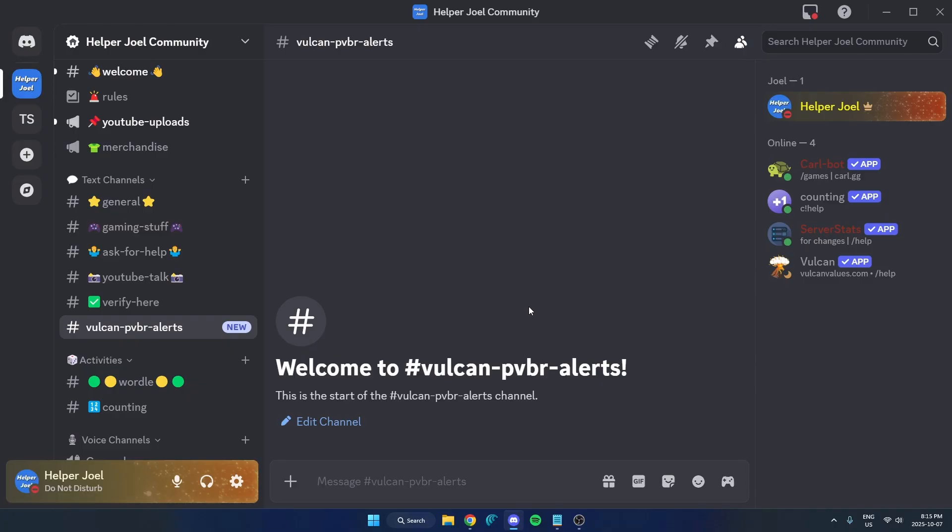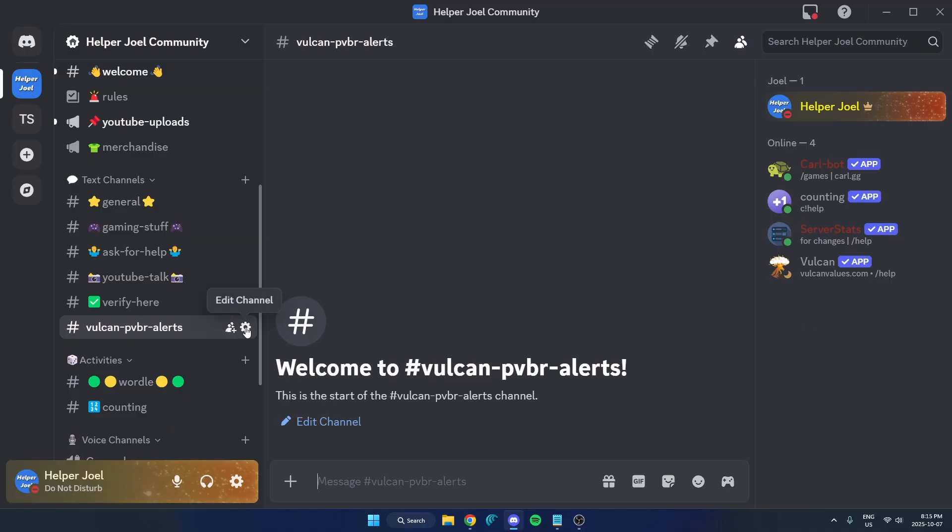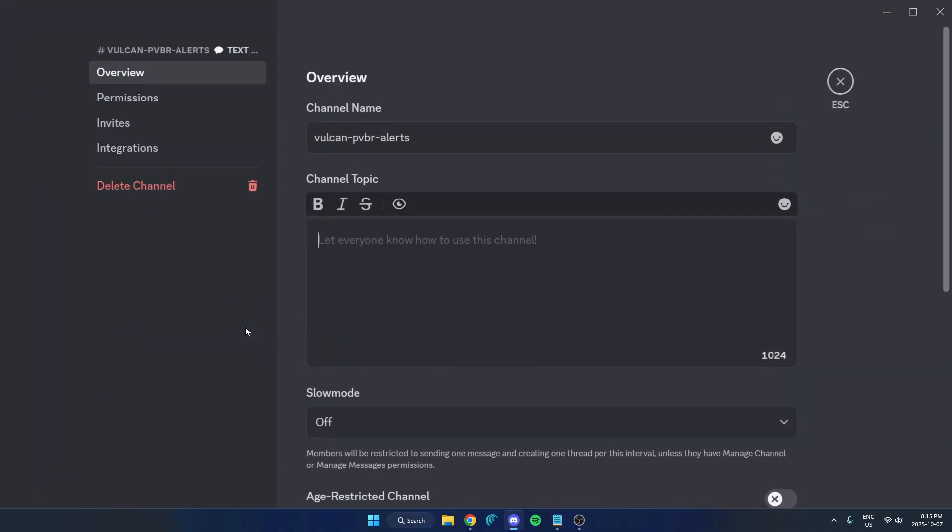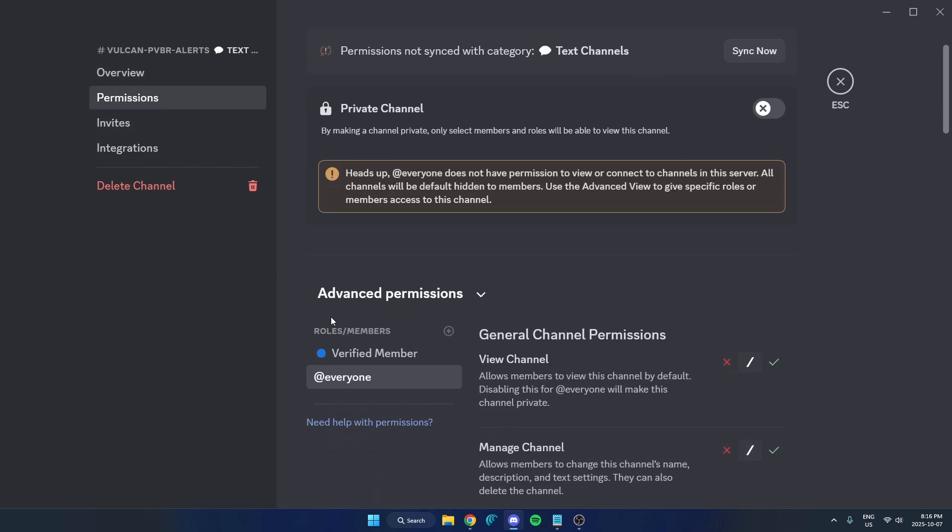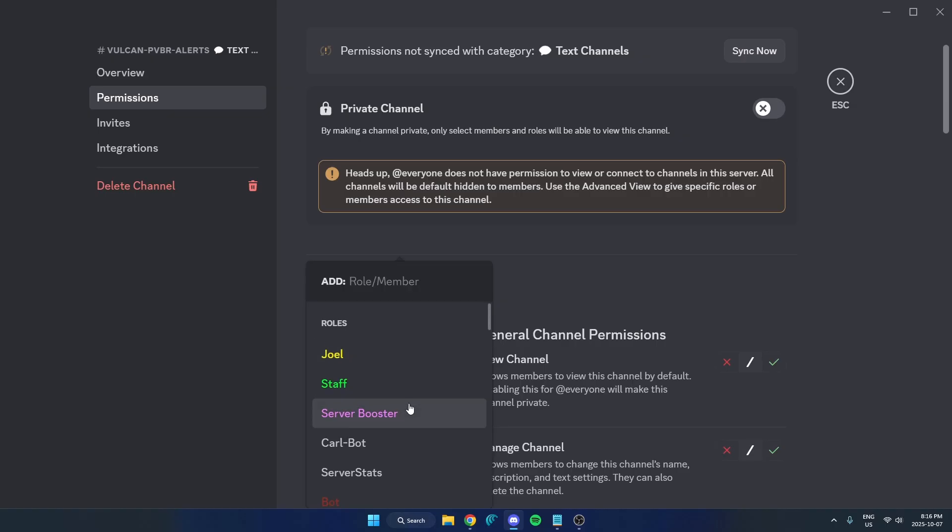Next thing that we need to do is create a channel that we want to use the alerts in. What you're going to do after you create the channel is hover over it and hit the edit channel icon right here. Then select permissions on the left and come down here to where it says role/members, hit the plus icon and select the Vulcan role.